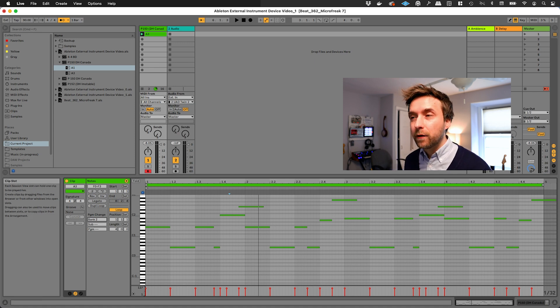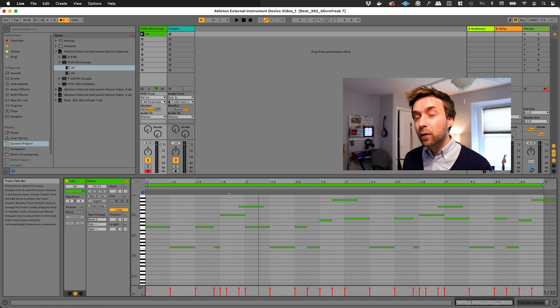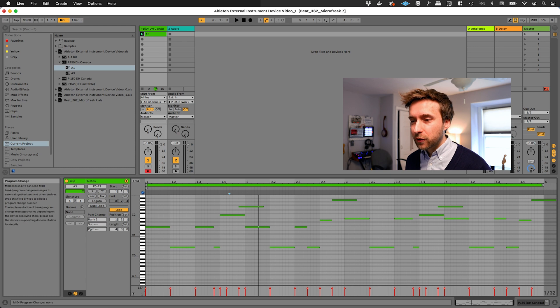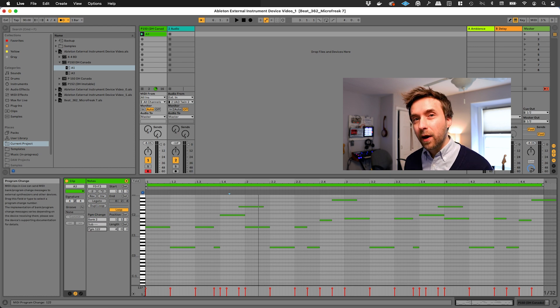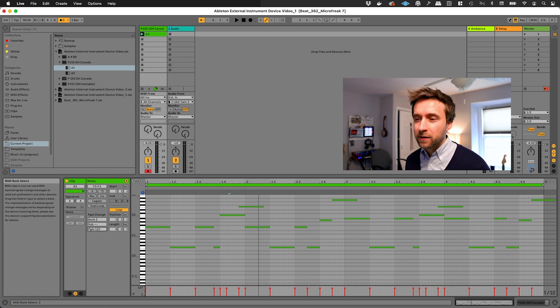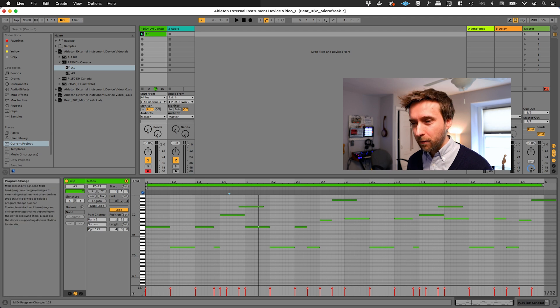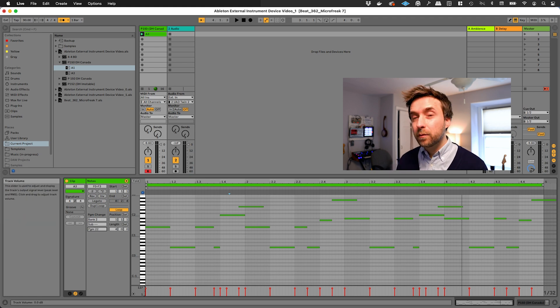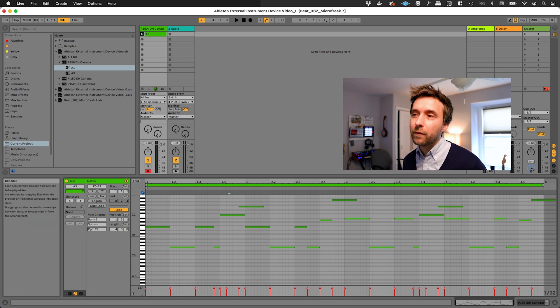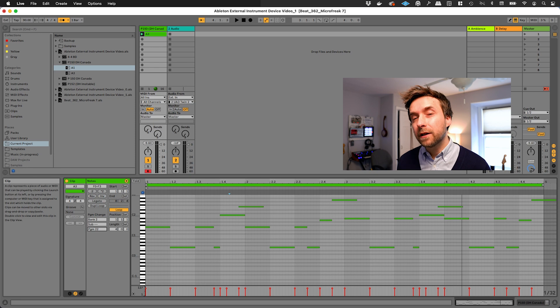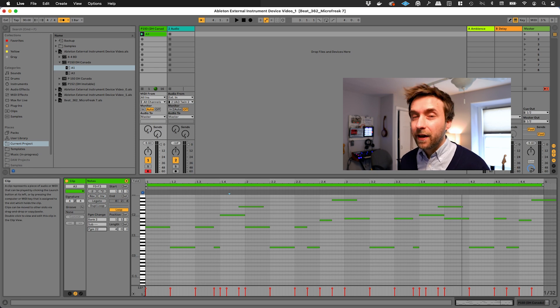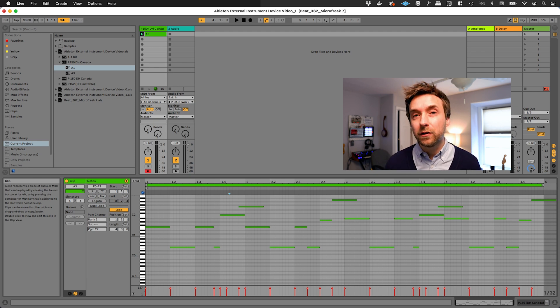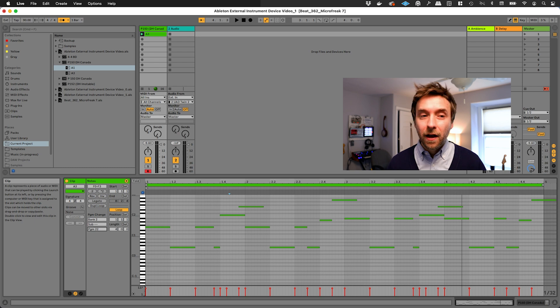Like, for example, this is patch 150 on the MicroFreak, but in order to actually get it to send the right program change message, you have to set it to bank 2 and program 22. This is still pretty powerful. It means that in theory you could have a bunch of different clips in your Ableton session and have each one mapped to a different voice on your synthesizer.